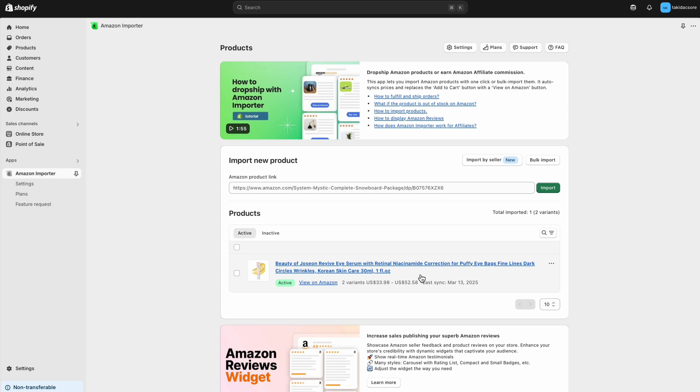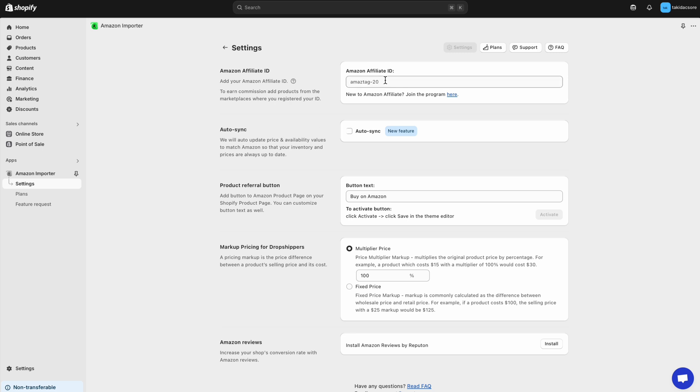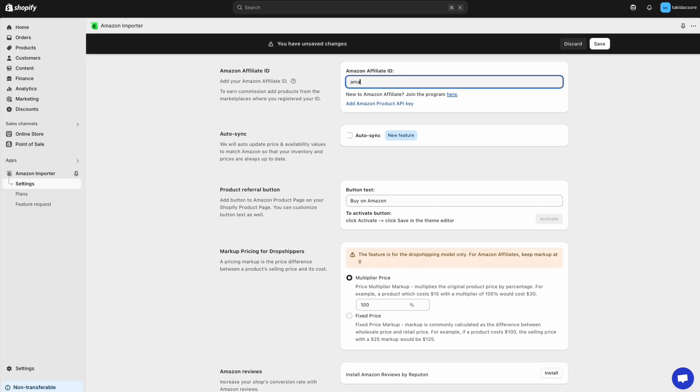To add the Buy on Amazon button and sell as an affiliate, go back to Settings. Add your Amazon Affiliate ID and then activate the button.